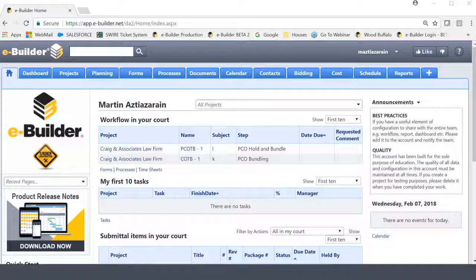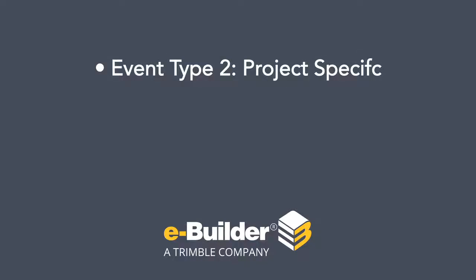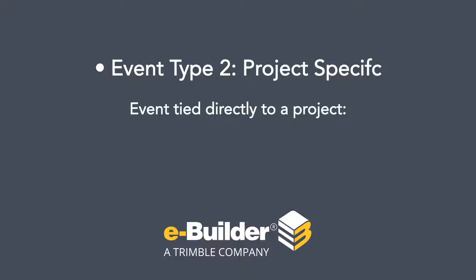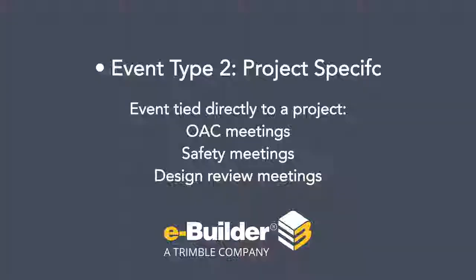The second type of event would be a project-specific event. This event is obviously something that's tied directly to a project, and what you'll find typically are meetings such as OAC meetings, safety meetings, design review meetings being held, and those are pretty much tied to a project.